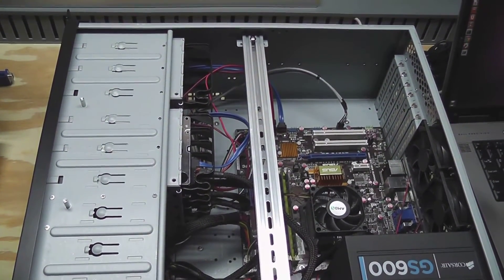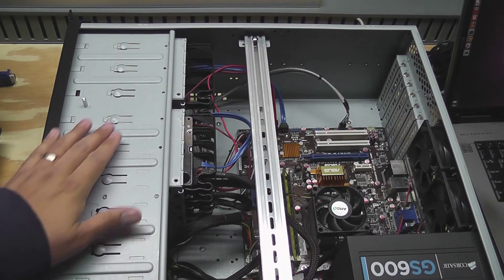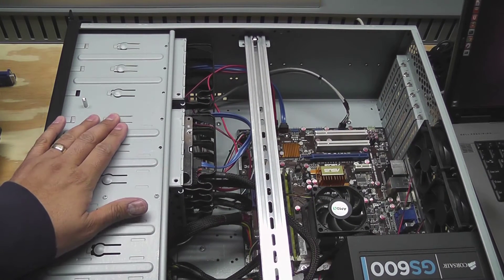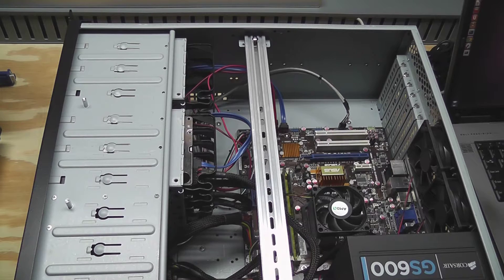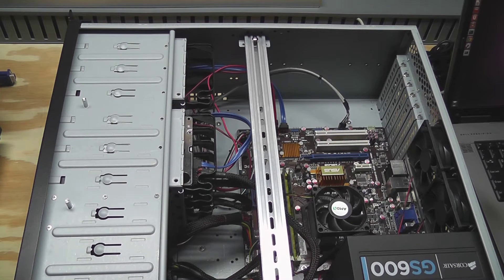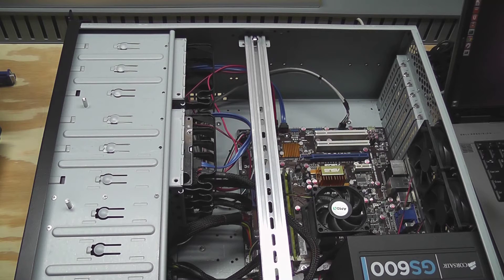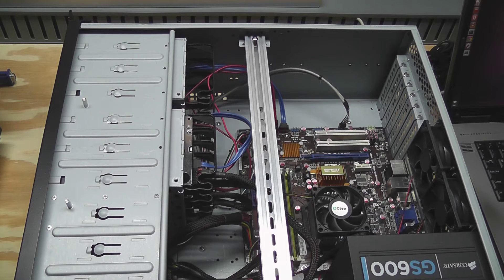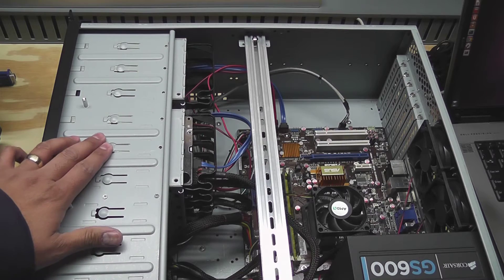So I've got a couple videos about this case and the process of moving this home server into this particular case. I'll try and link those so you can check those out. One thing I really like about this case are these little modular bays here for hard drives.